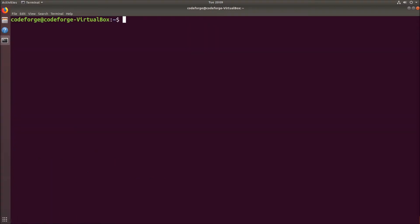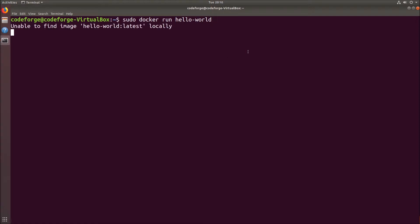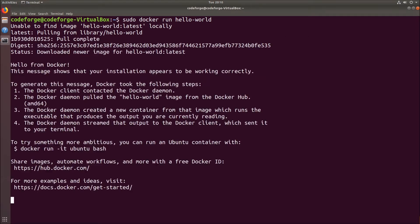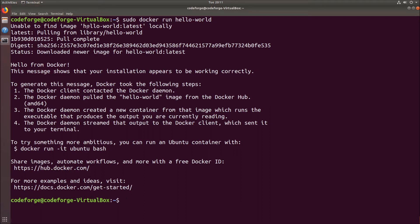Now we'll make sure that Docker is working correctly by typing sudo docker run hello-world. So let's start it, we hit enter. And we got the message that the image is not present, so it is being pulled.